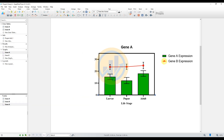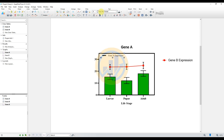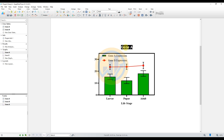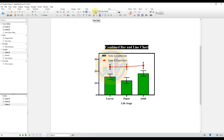Click OK, then move to the legend options for Gene A and Gene B. Change the font type and font size for both legend entries to Times New Roman, size 10. Add the graph title and enter 'Combined Bar and Line Chart' as the title. Select the title and change the font type and font size accordingly.